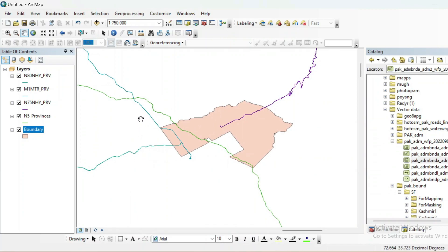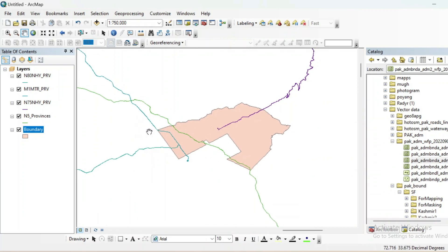It will take too much time. In this task I will run the Clip tool four times, then I need to merge all these roads into one shapefile, and then I will convert that merged shapefile into KML and view it in Google Earth Pro.